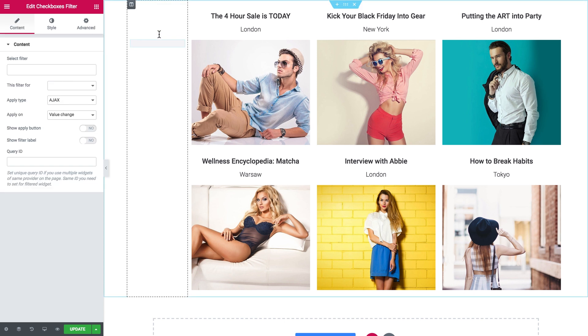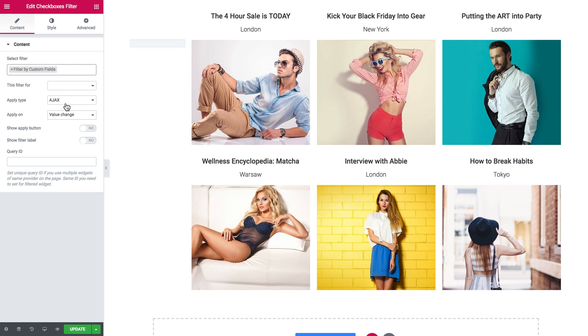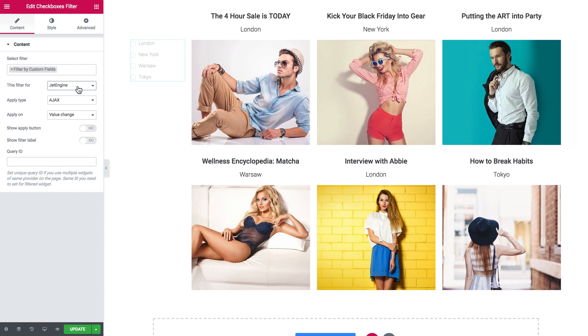In this column I'm going to place my checkboxes list. In the select filter field it's going to be this one, filter by custom fields. And that is pretty much it.